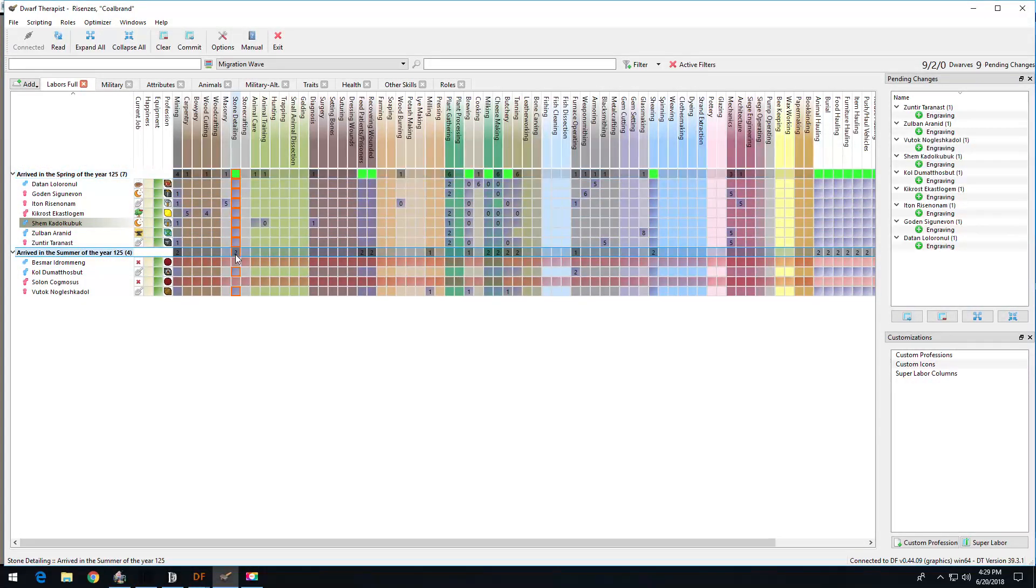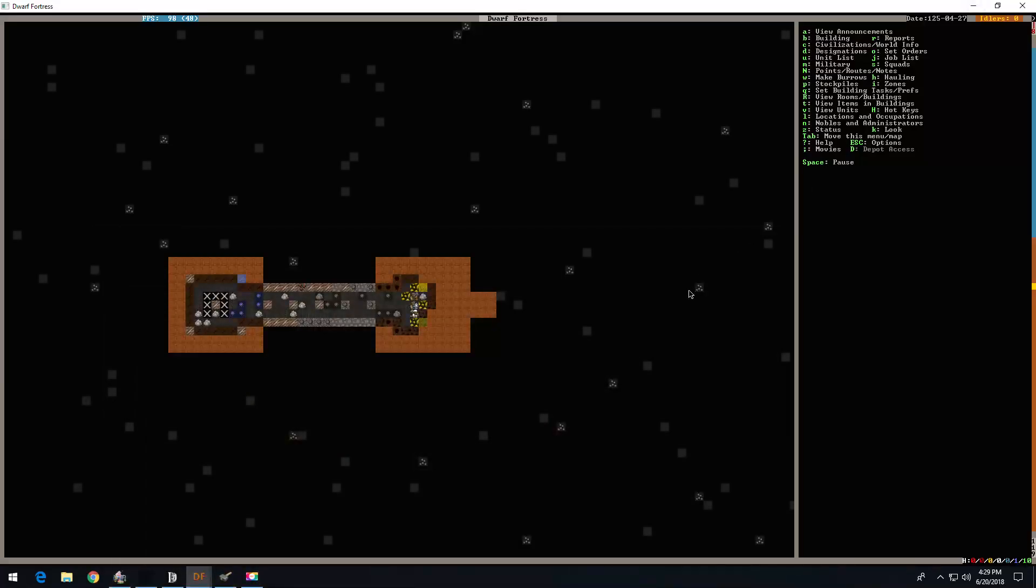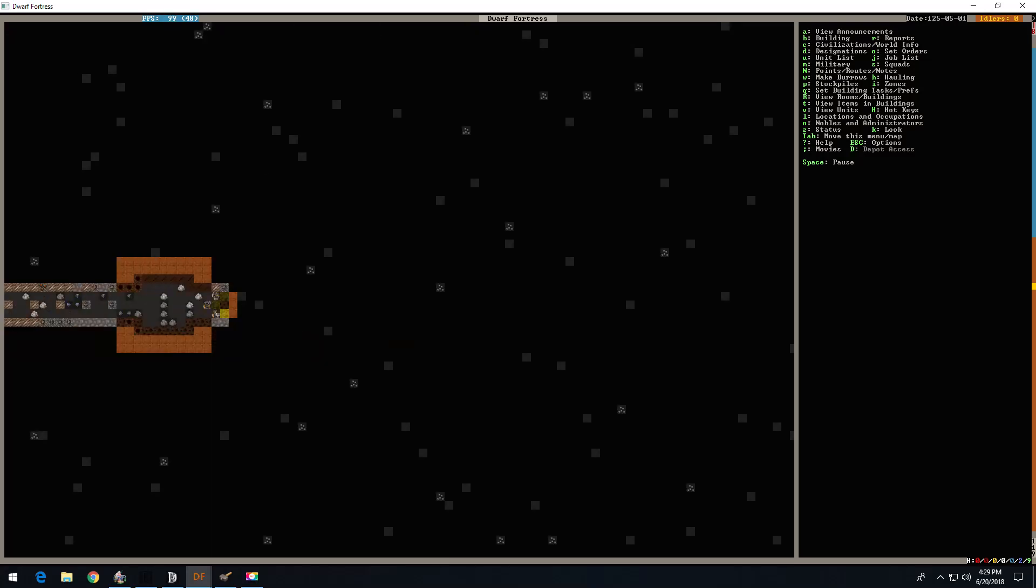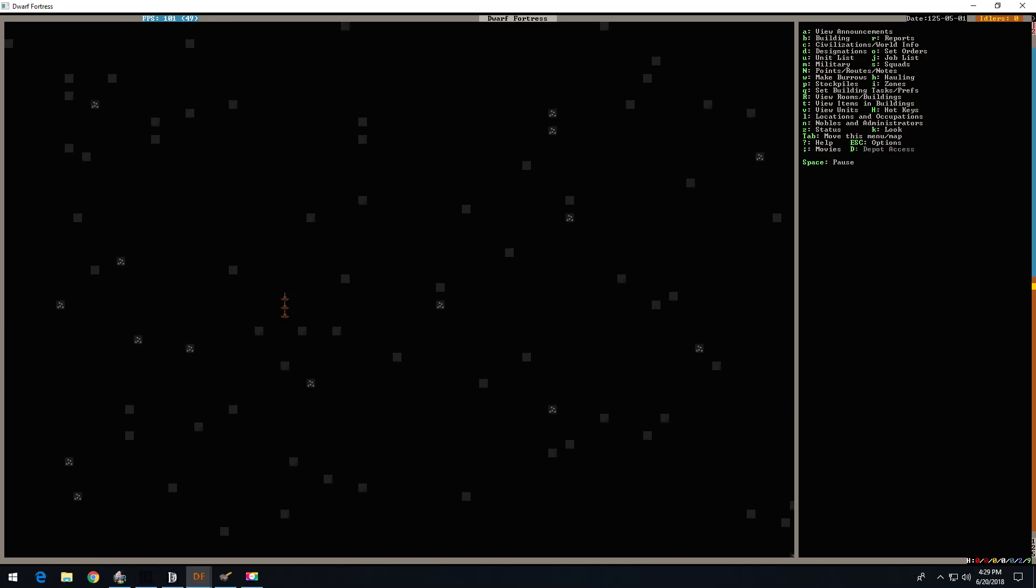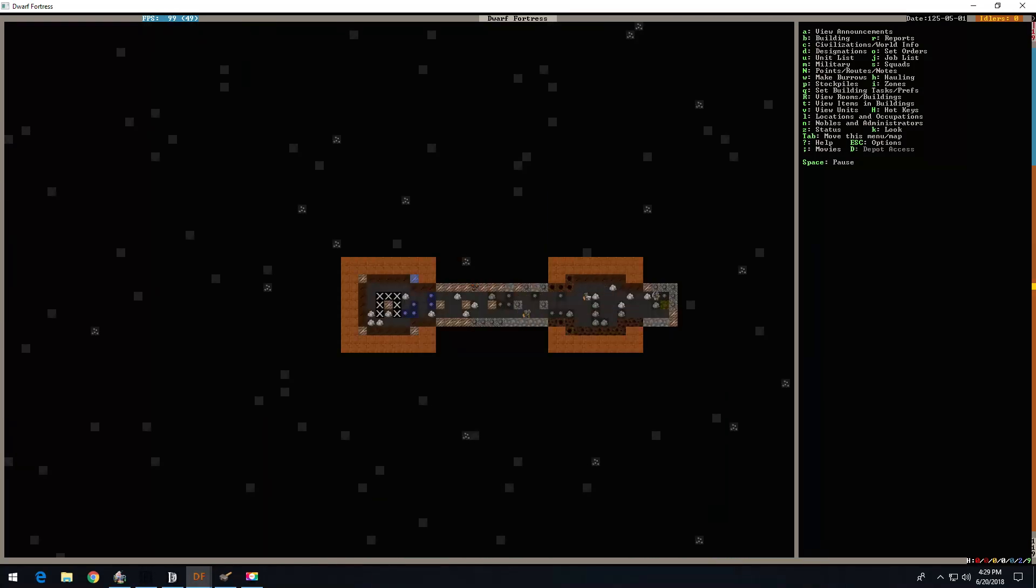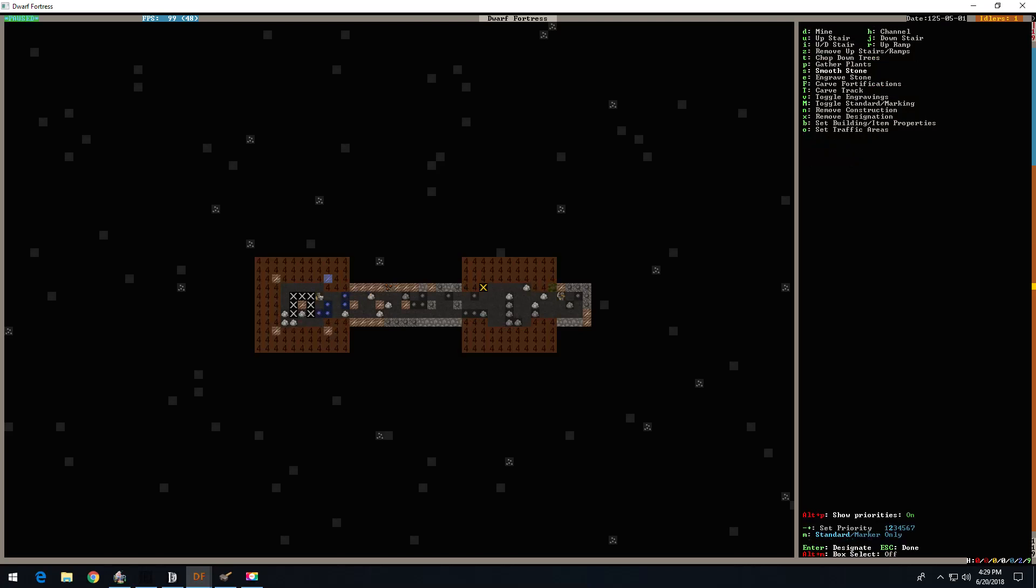Now we're going to do this. Everyone is a stone detailer. So they're running back up there. Take care of up here. D. S. Priority of one. Everybody. Do this immediately.